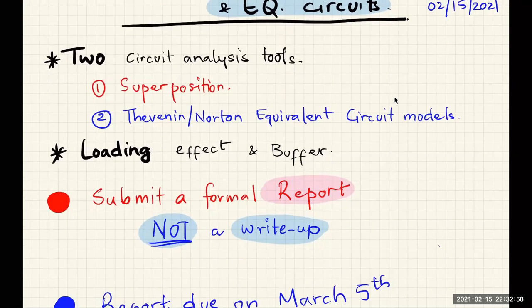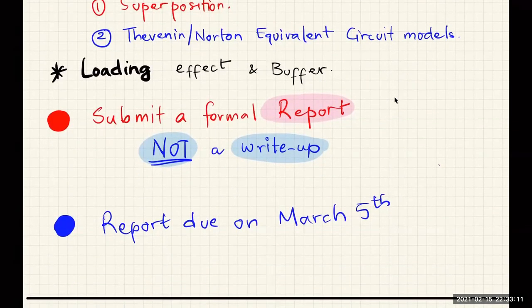In addition, we'll also explore the idea of a loading effect and how to mitigate it using voltage buffers. One quick reminder about Lab 5 is that for this lab, you will be submitting a formal report instead of a write-up that you are used to for the previous labs. I will go over what a formal report should look like and how it differs from a write-up in a separate video.